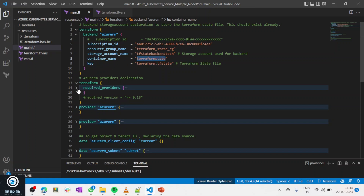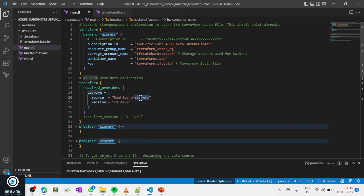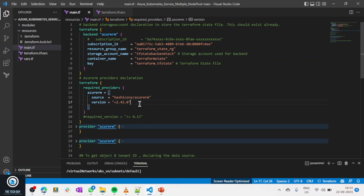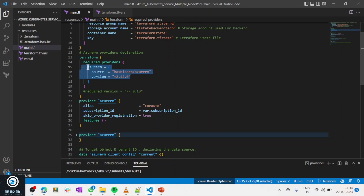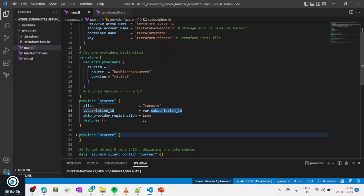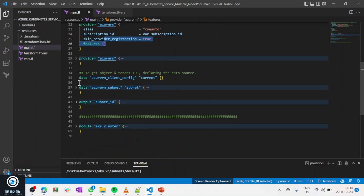Then I have my provider definition where I tell Terraform I'm going to use the azurerm provider and specify the version. You can use any other version depending on your requirements. I also define what providers are required so Terraform can download them and provision resources. I also define my provider configuration — subscription ID and other settings.